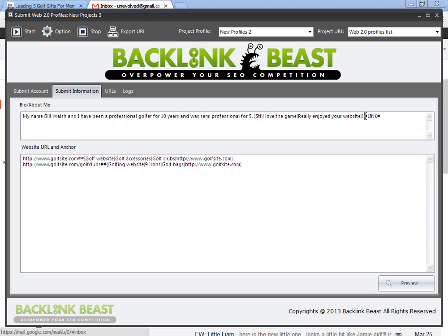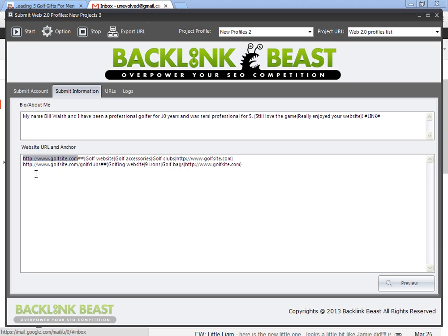Then at the end or in the content, you want to put number sign, the word link, number sign. Now this is going to add your link to this phrase here. To do that, you have to go to the bottom and type on your website URL and anchor text. So you can see my website URL, www.golfsite.com, two number signs, and then the anchor text. And you can see I've spun golf website,